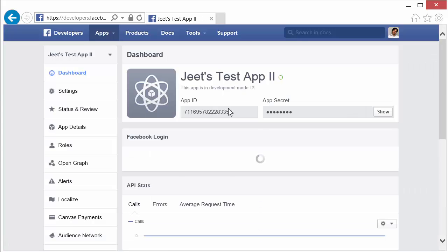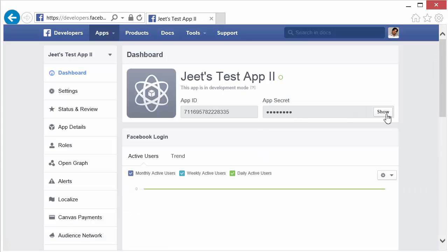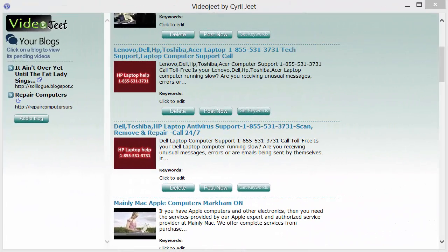Go back to the dashboard and note your app ID and app secret — click on Show to reveal the secret again. Now we'll go to VideoJeet and learn what exactly we need to do there to set up Facebook page posting access.